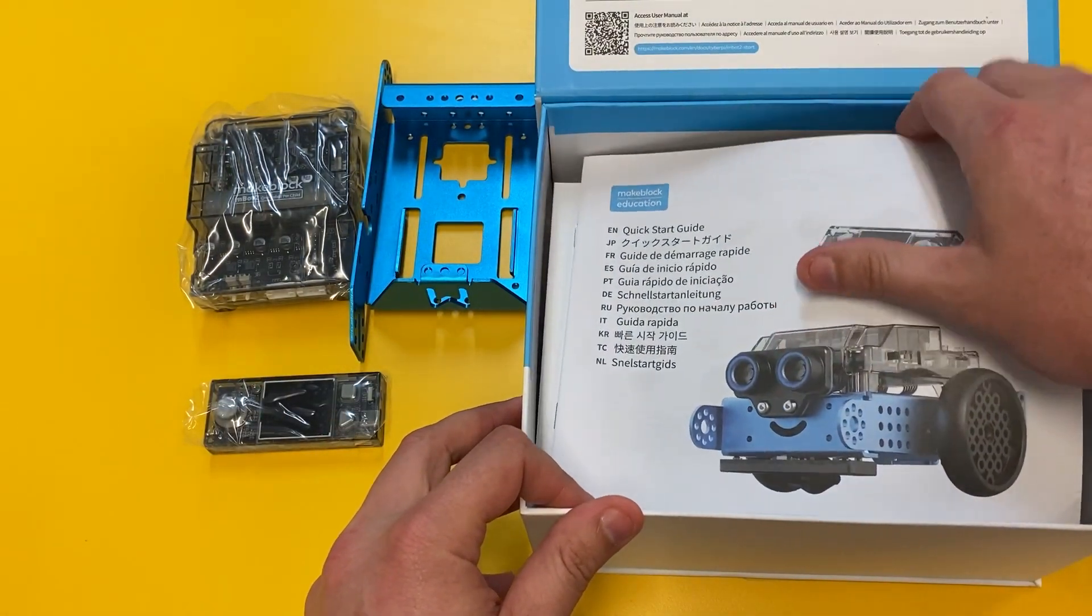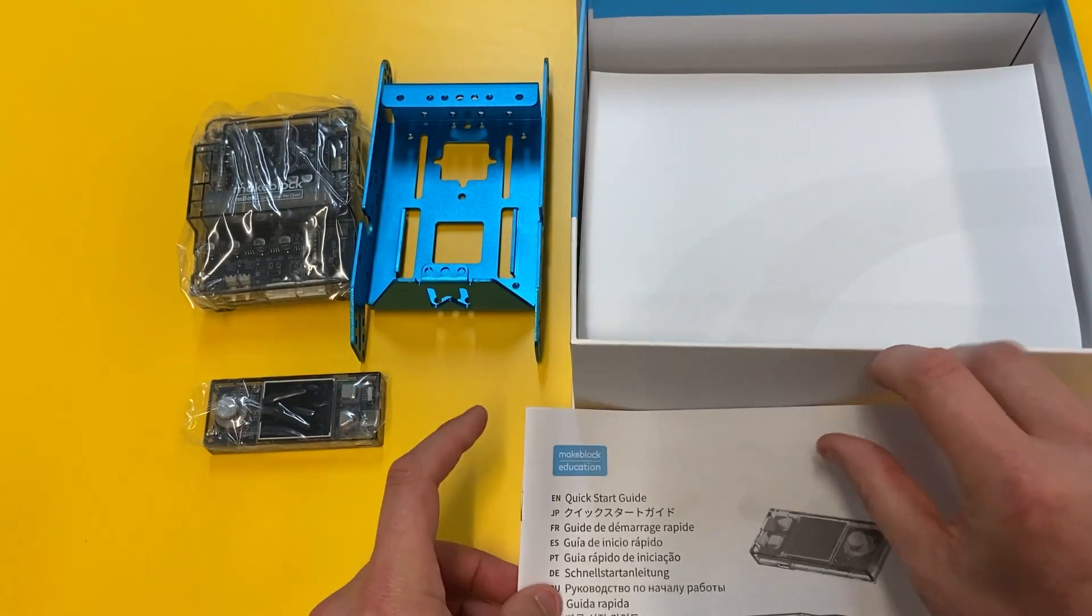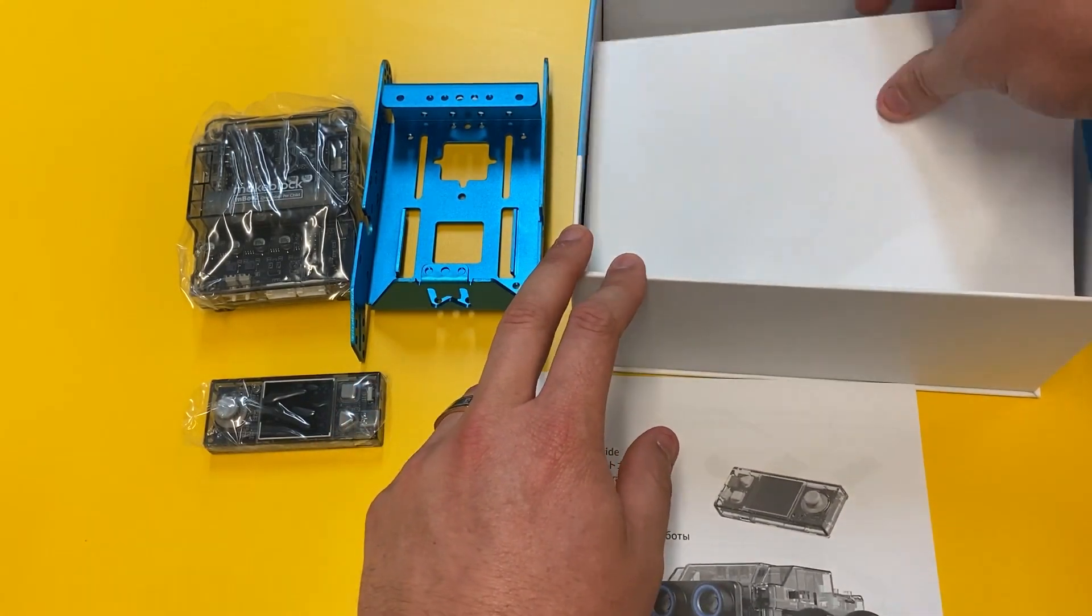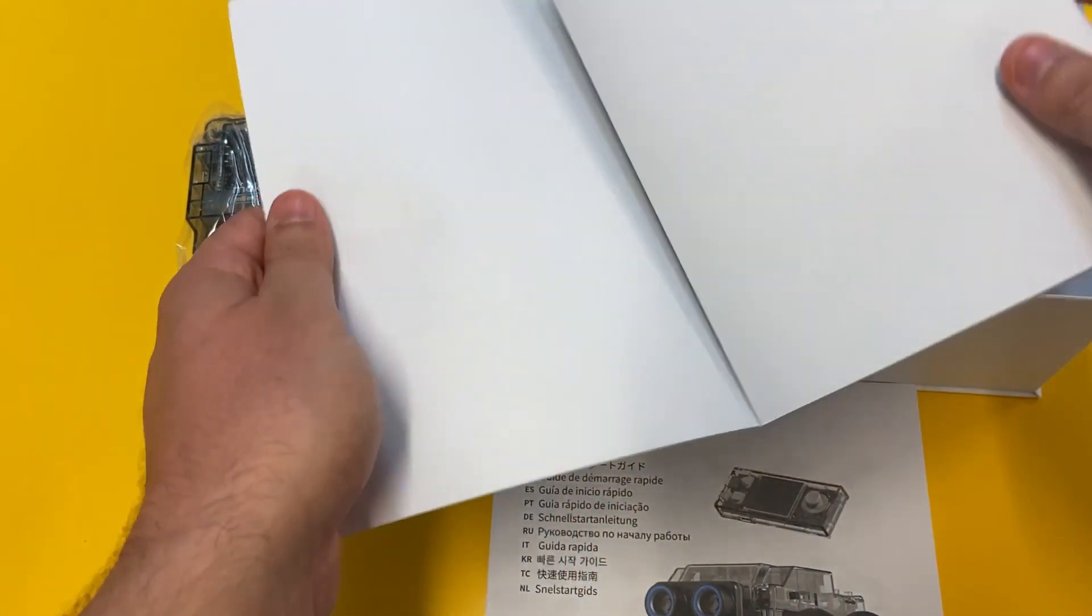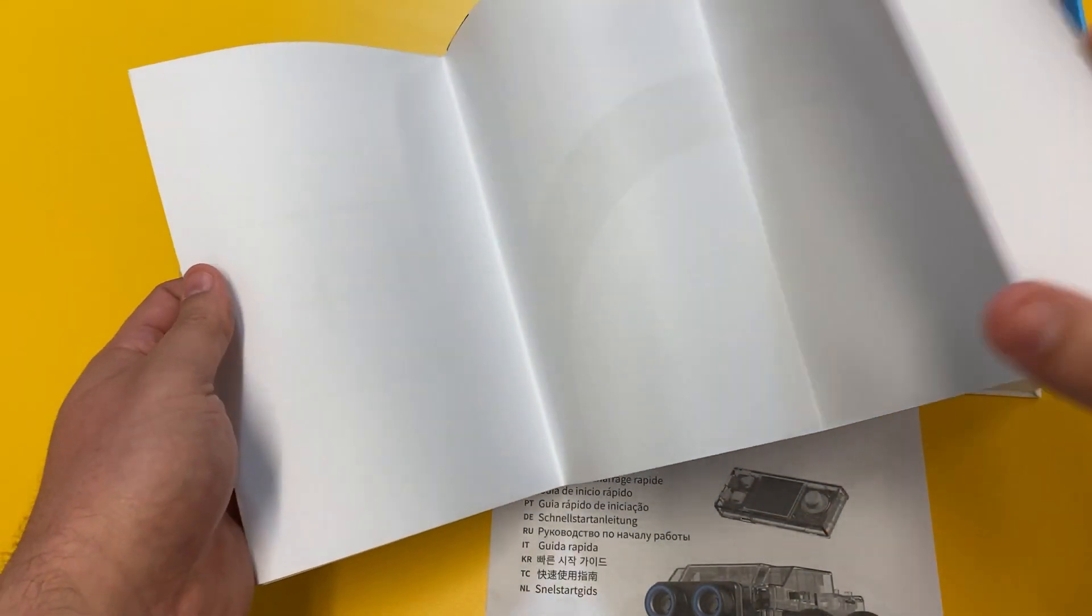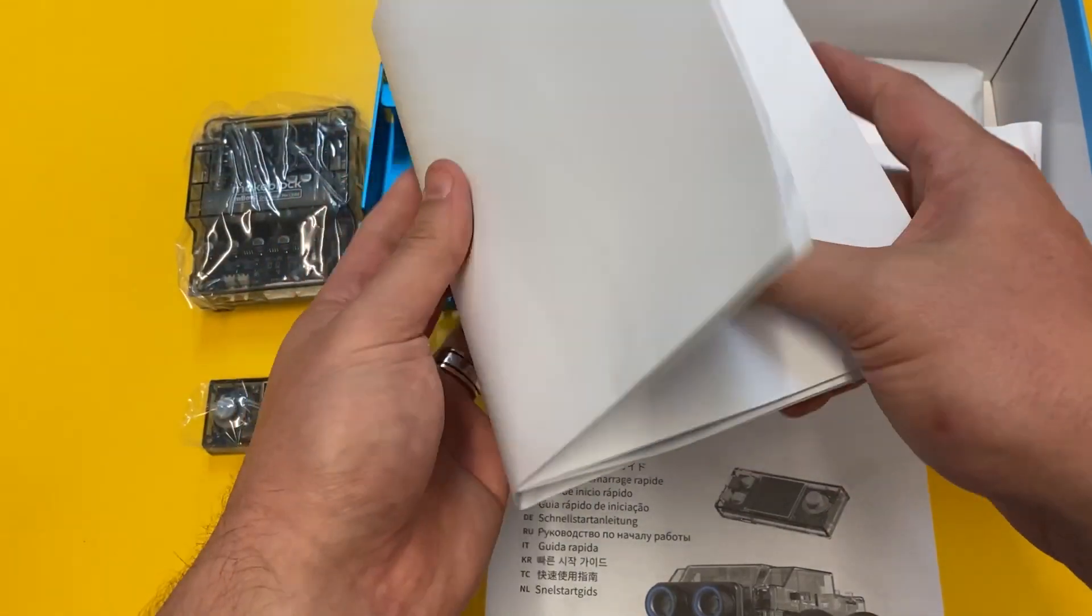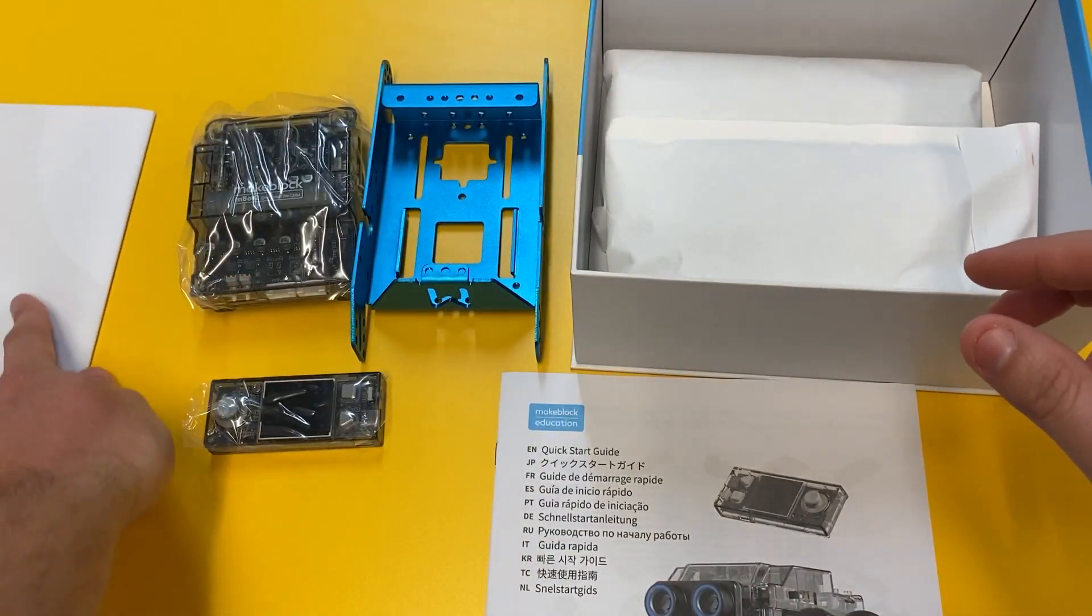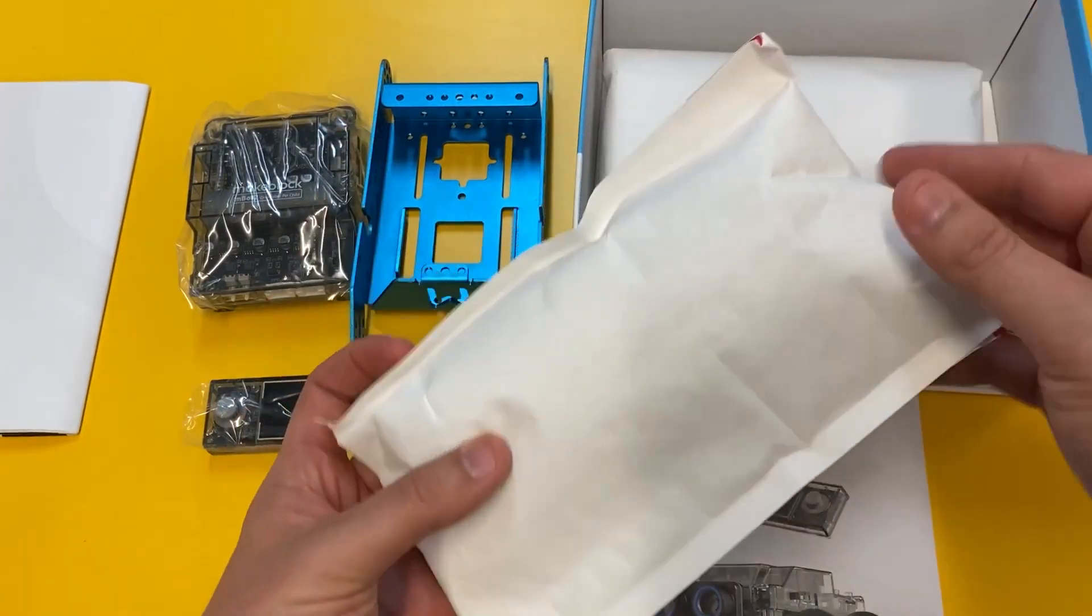So instruction kit and also provided with the educational pack is basically this massive line follow mat which is amazing. It's got a whole bunch of different colors on there the kids can play with as well, and then into the kit that's included.